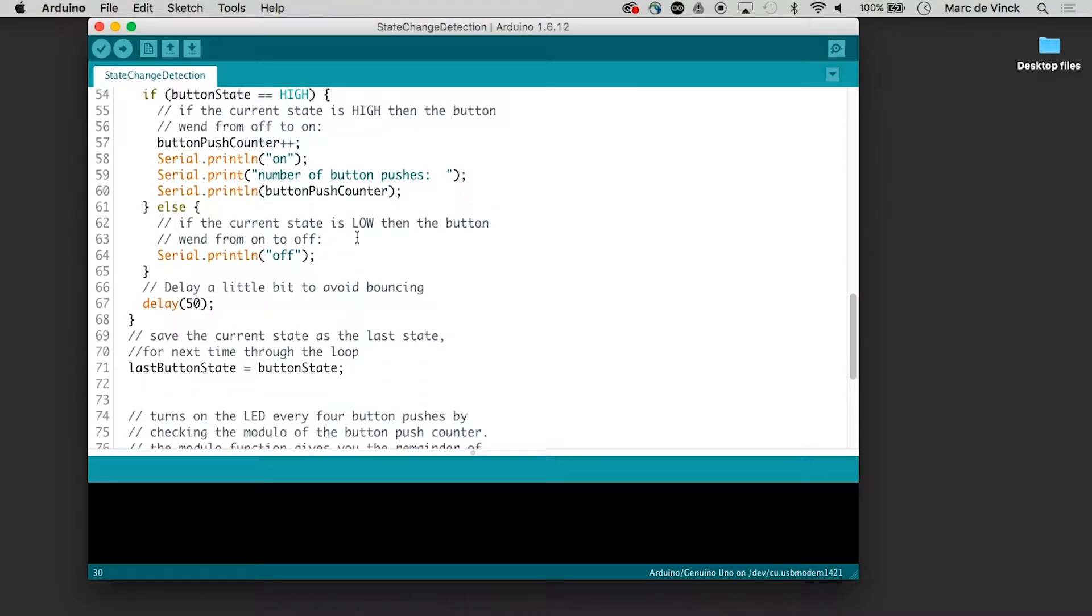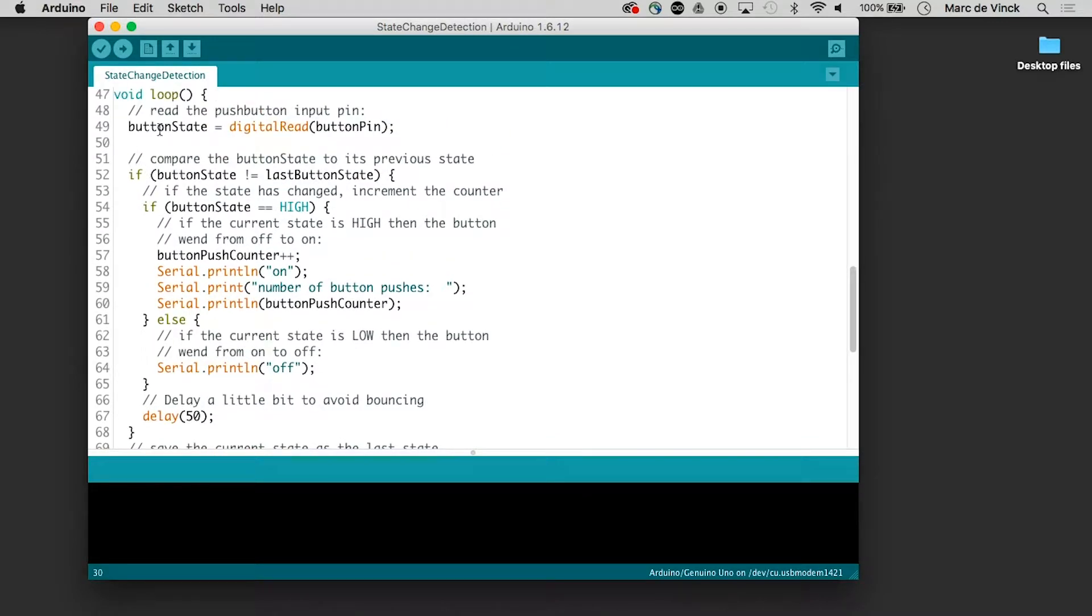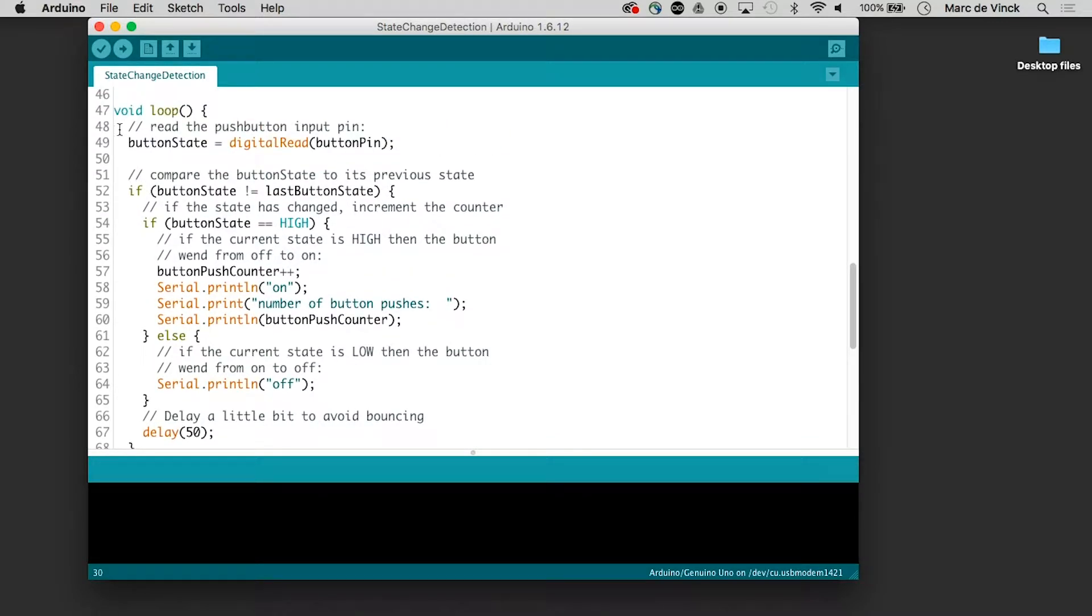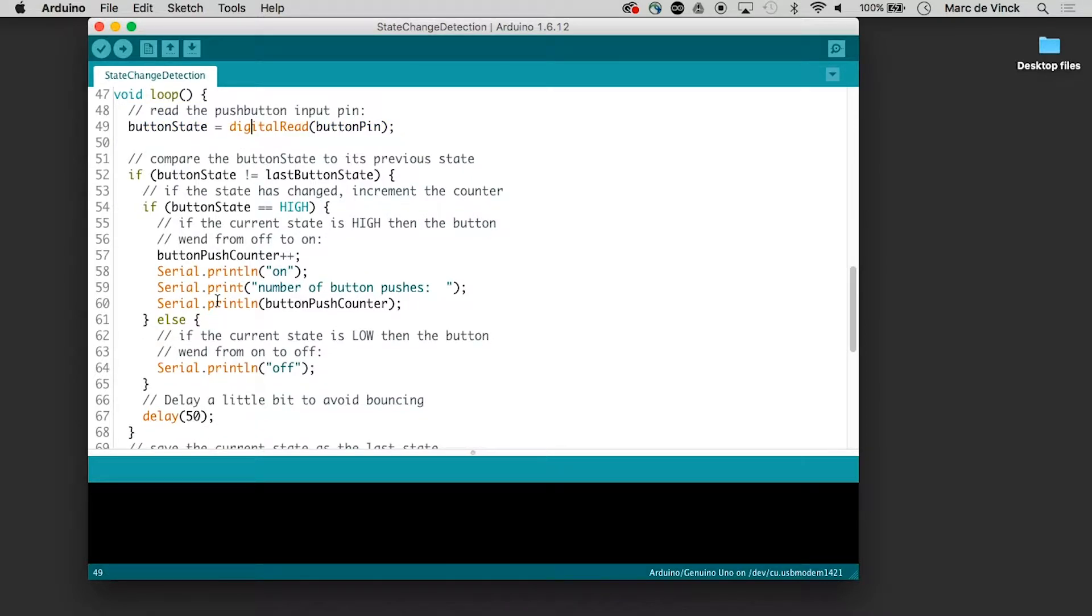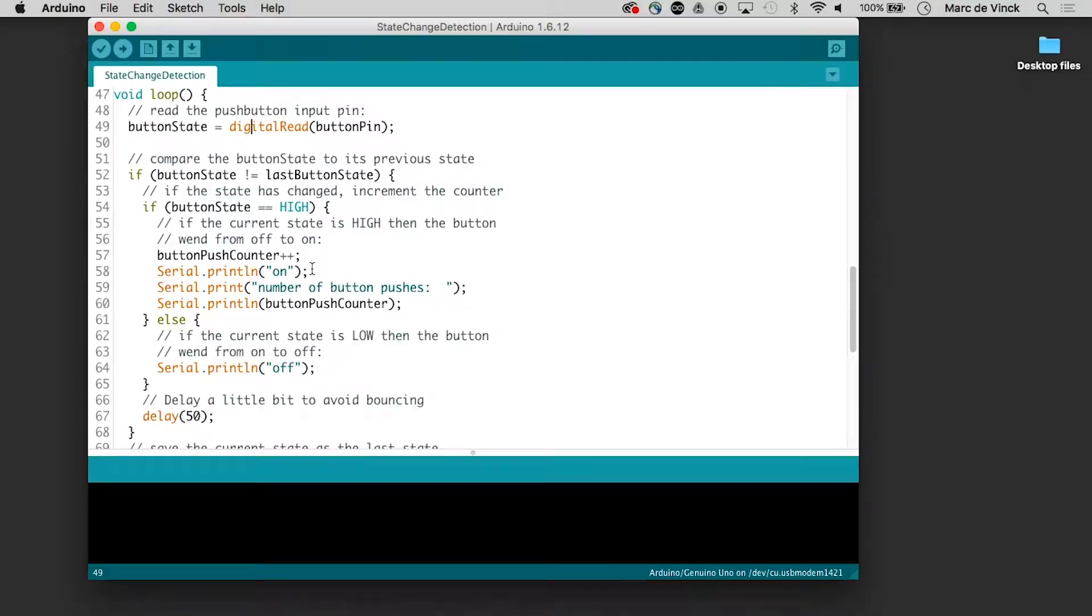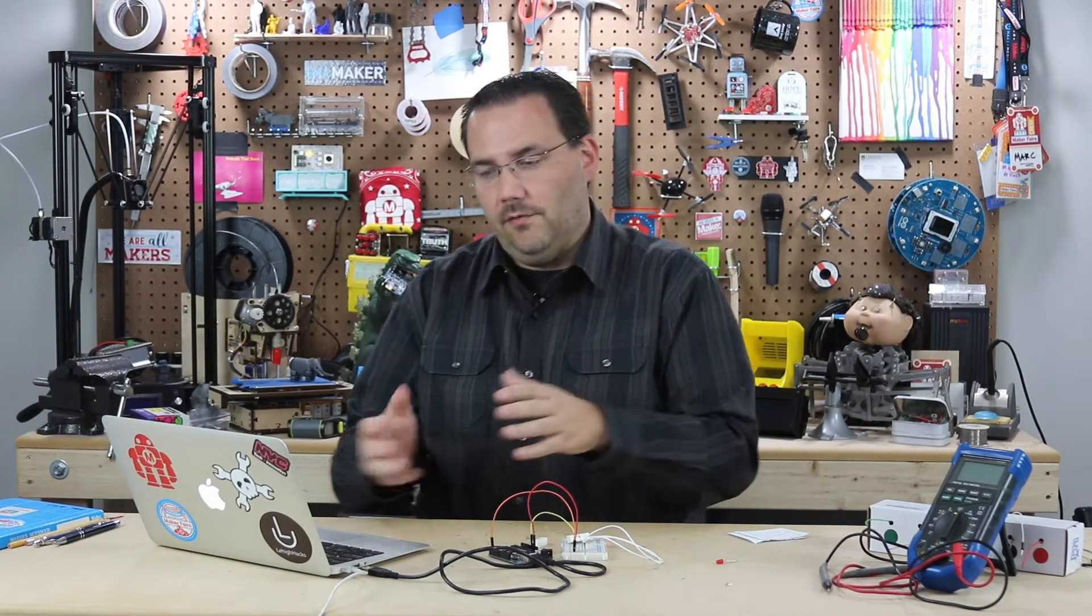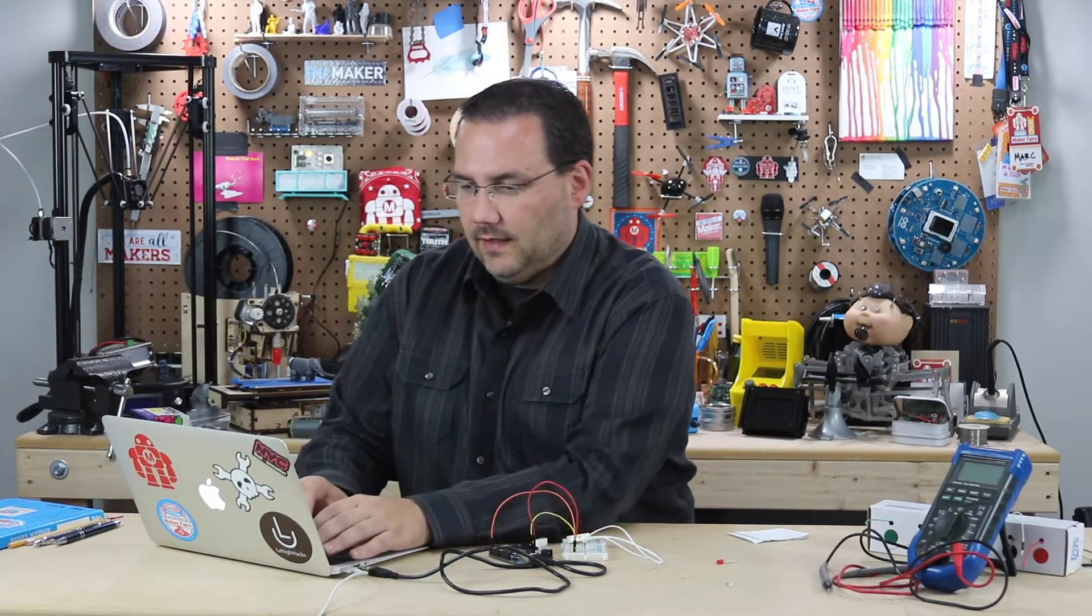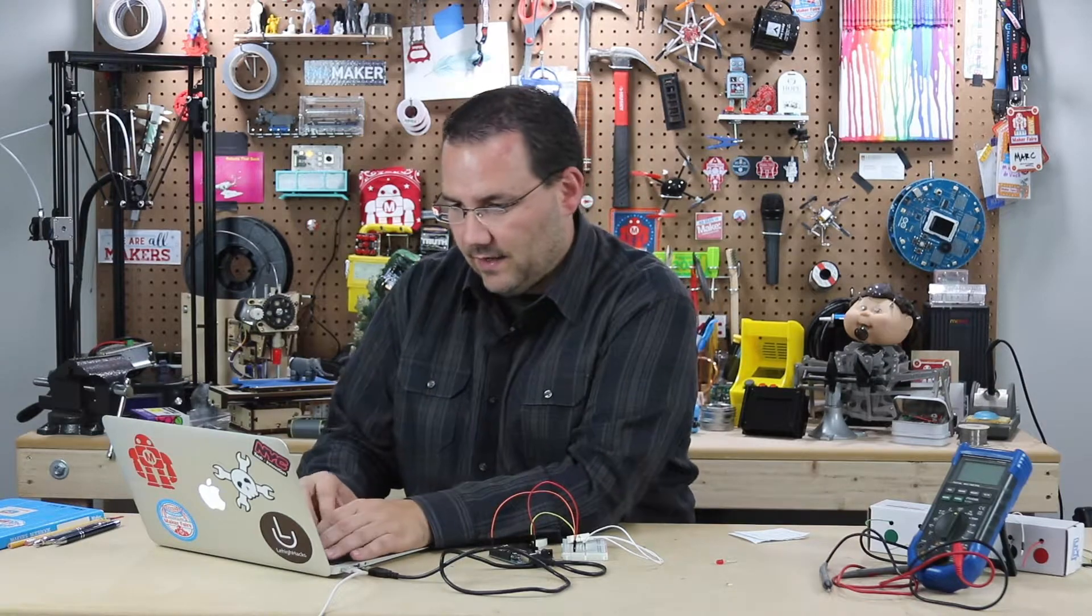and this will if you look through the code right here it reads the button pin and it stores the button state and then if it is not equal to what it used to be it will switch it so that basically means on or off it's just telling it that something has changed so let's count that as a press